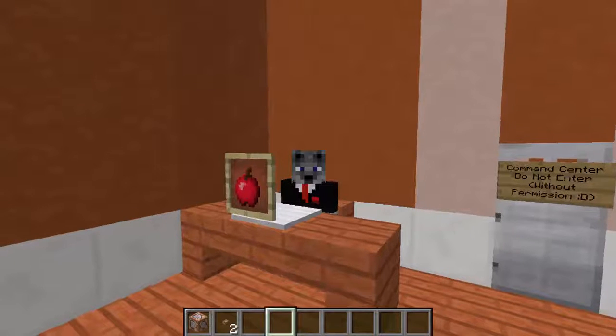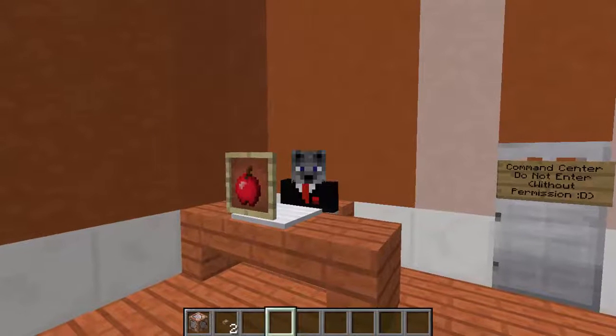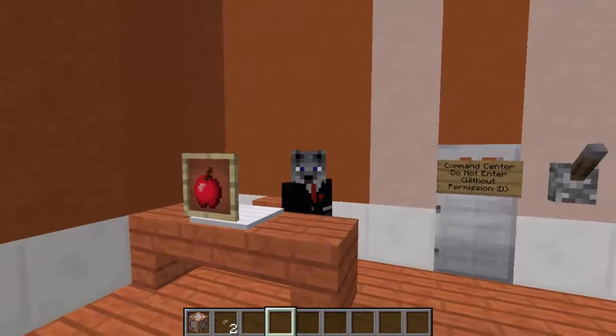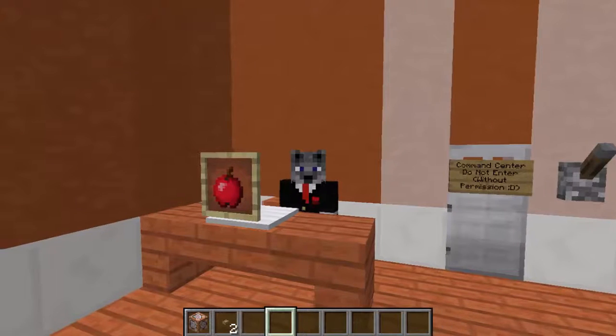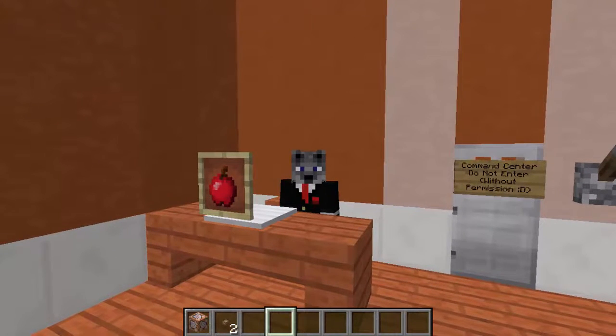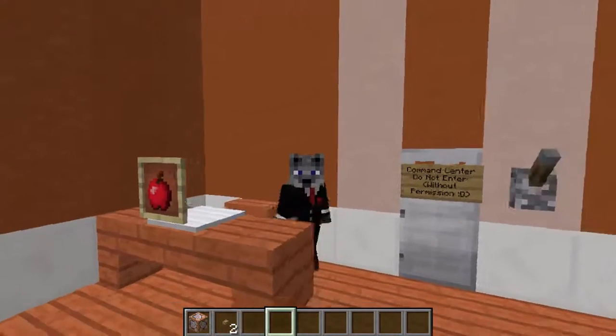Hey guys, CloudWolf here, and welcome back to the Command Block Academy. Today we're going to be going over Chapter 3, and it's called Titles and Sign Data. So we're going to get right into it.